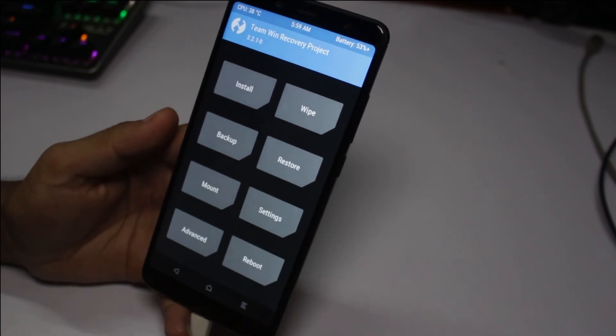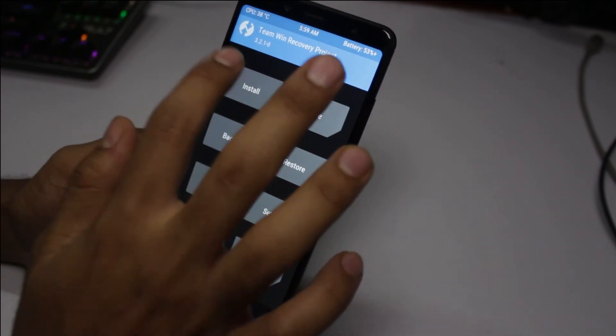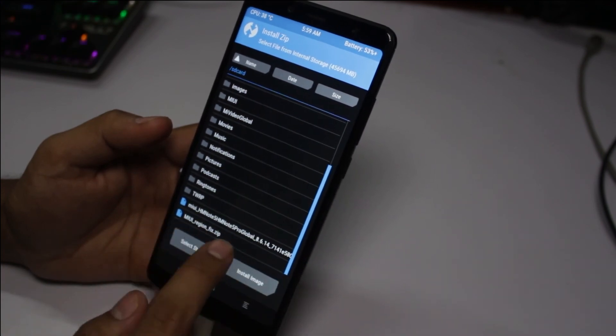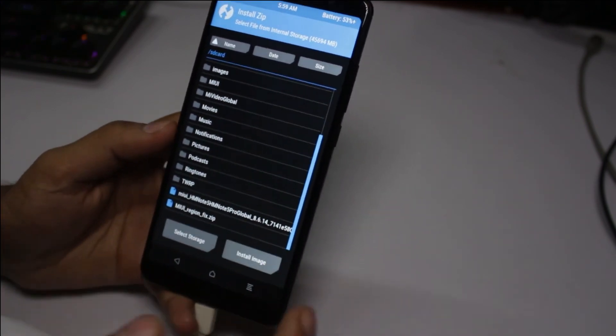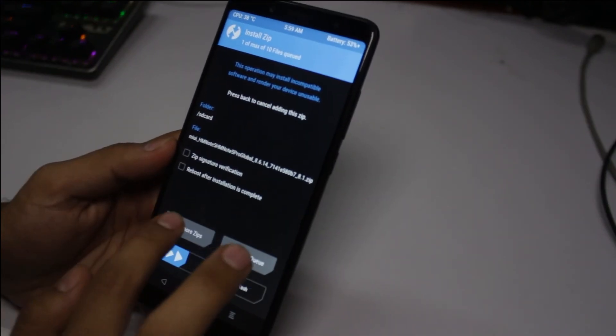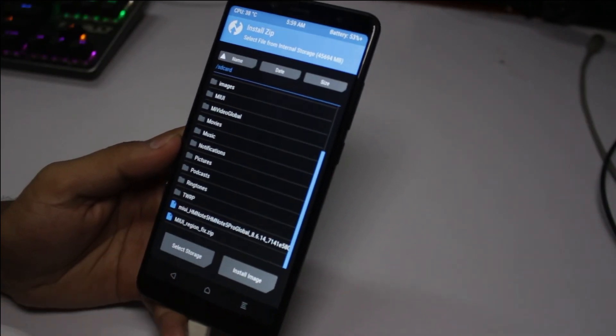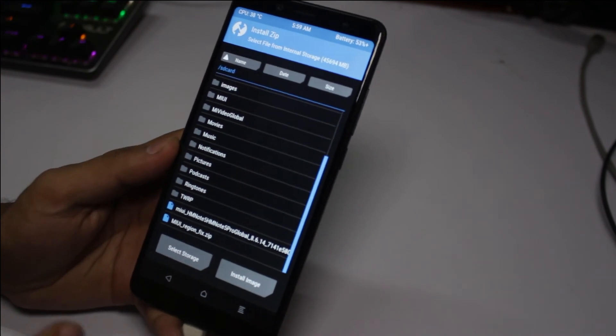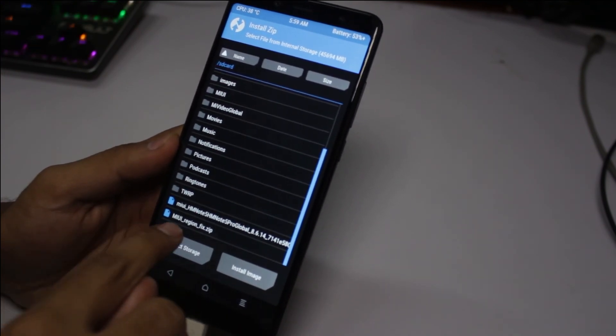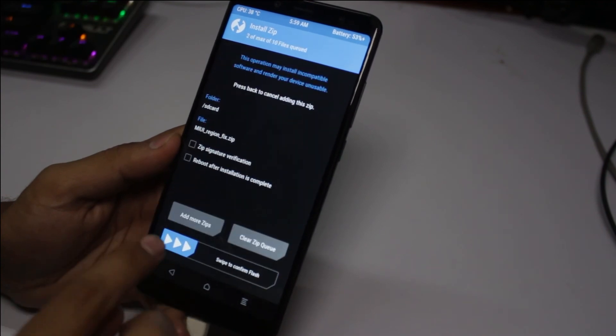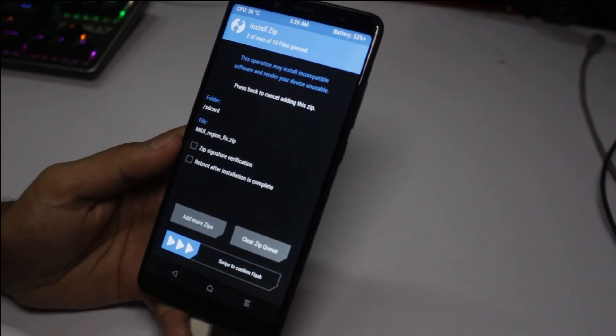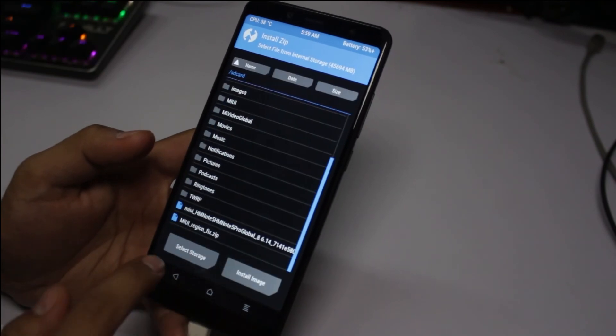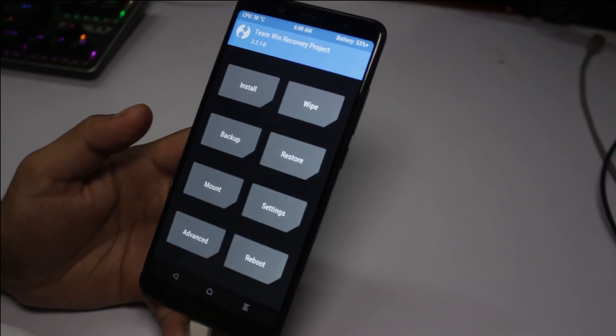We are going to install any ROM. I would like to install MIUI 10. Click here, here is the MIUI 10 file. Click on add more zip. If you are using a Chinese variant, then you need this MIUI region fix file. You need to install this as well. Select both of the files and swipe to confirm flash.